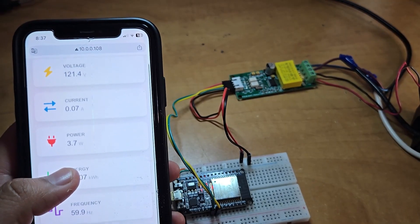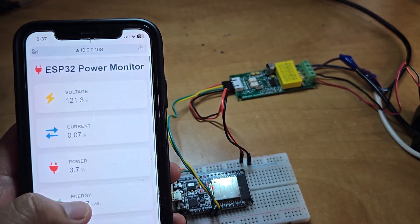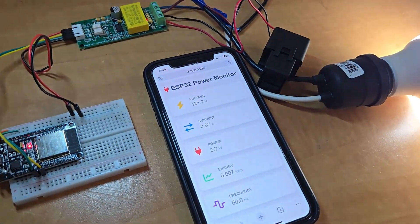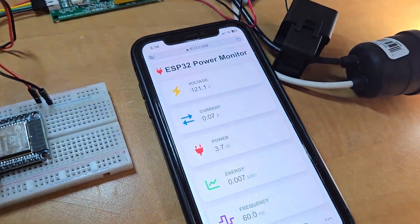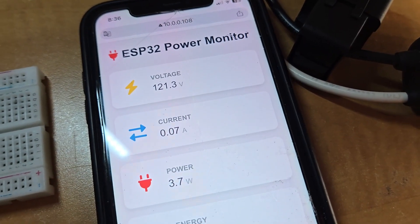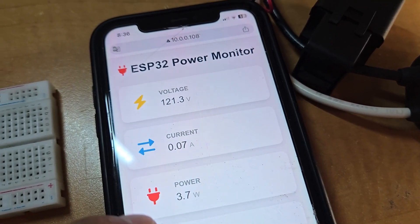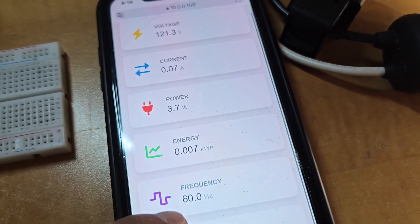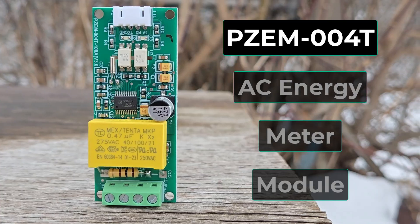As you can see, this webpage is based on a local web server. The webpage is able to display the value of voltage, current, power, energy, frequency, and power factor.